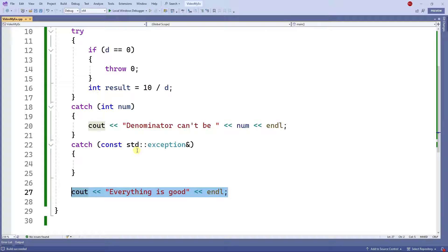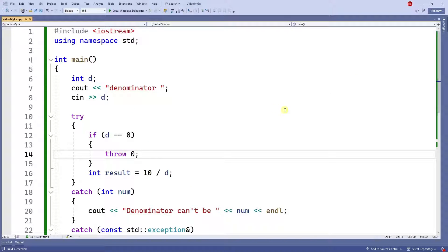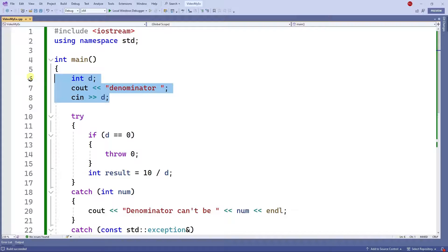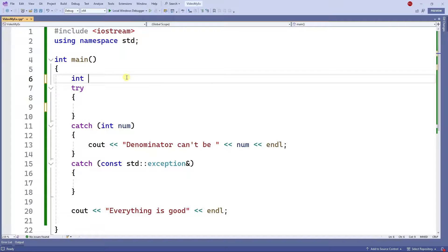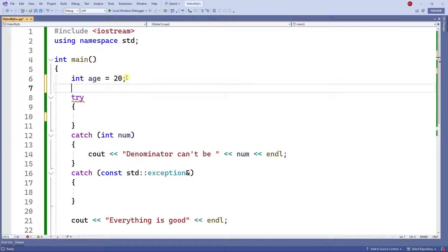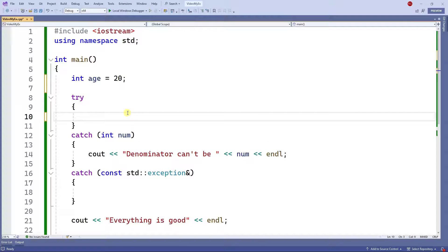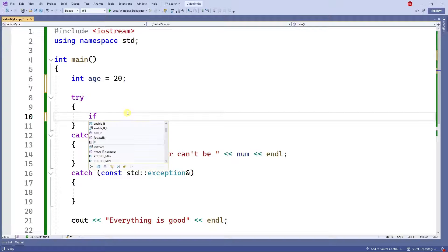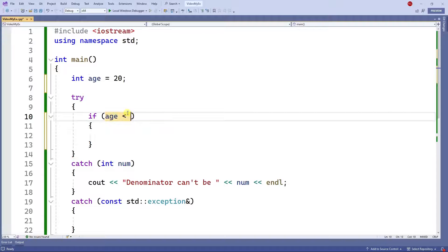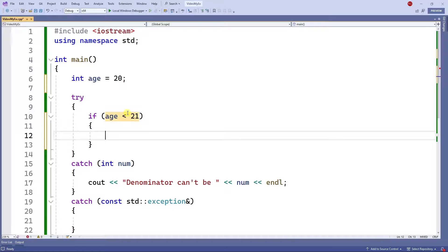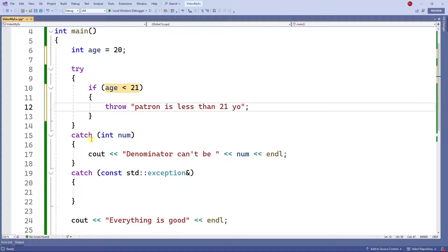The goal is to avoid the program crashing. You can throw whatever exception you want. Let me clean up and show another example. Say I have int age equals 20 and I'm writing a program to check if a person can go to a bar. I can say: if age is less than 21, throw the string 'patron is less than 21 years old.' In this case I'm throwing a string.